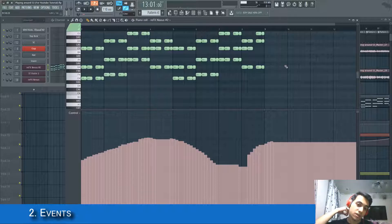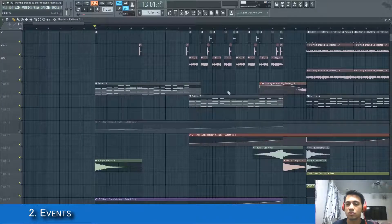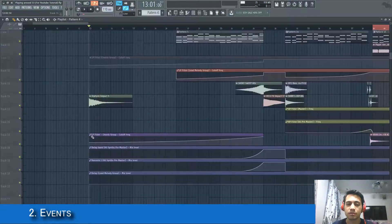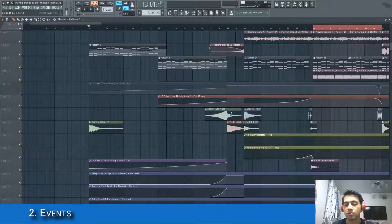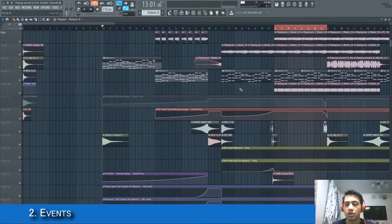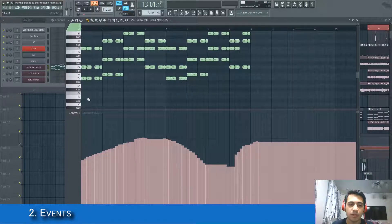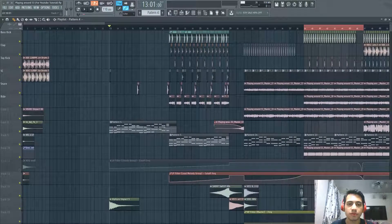This is a very easy and fast way of adding automation inside your patterns. You don't have to create a long automation clip and clutter your playlist. It's very neat — you stay organized by using this method.